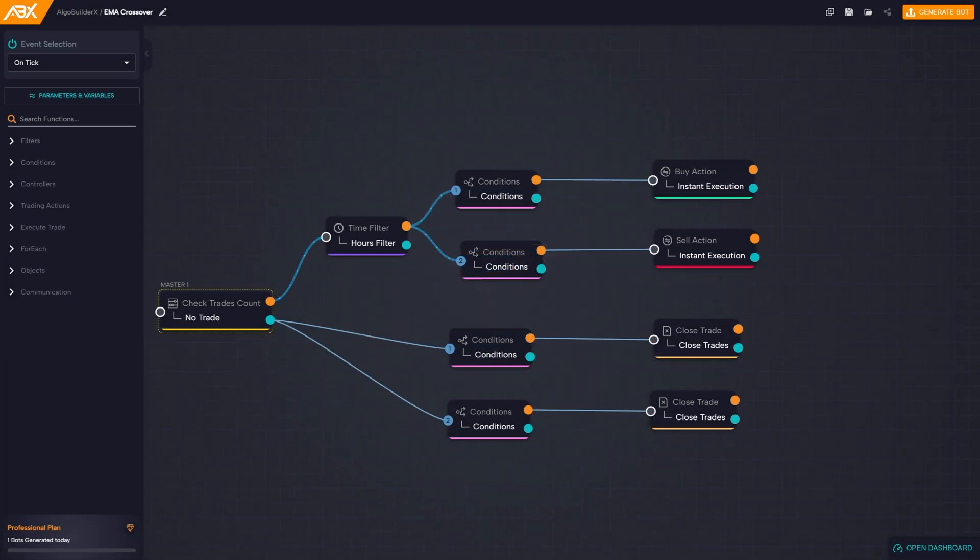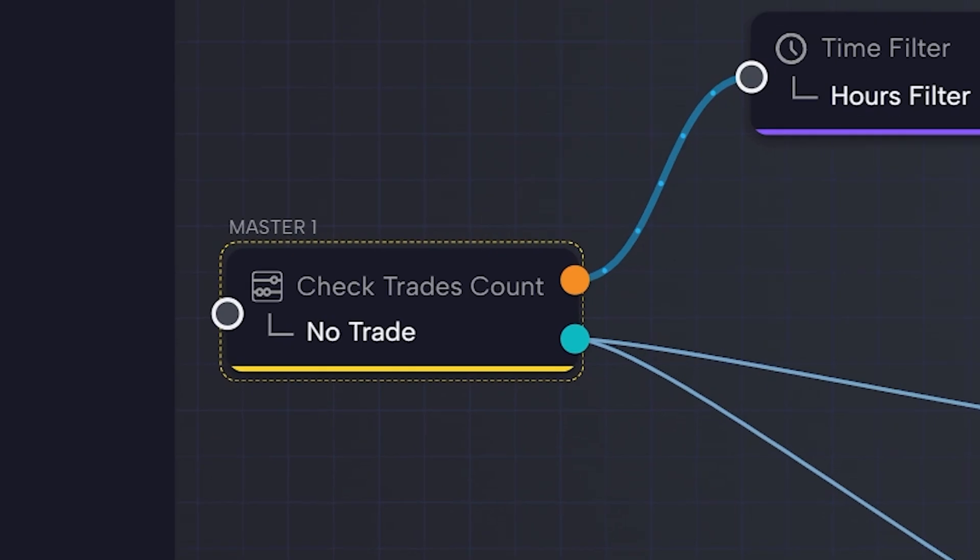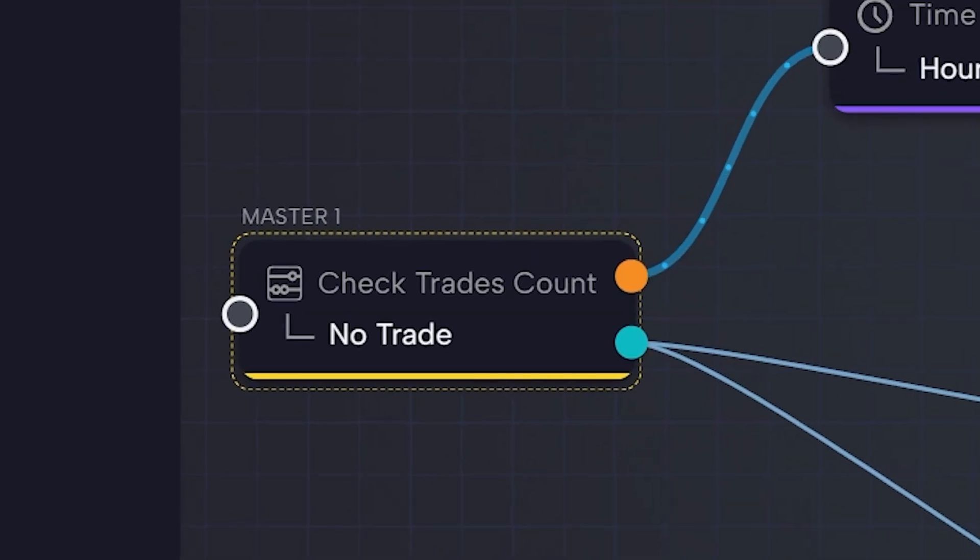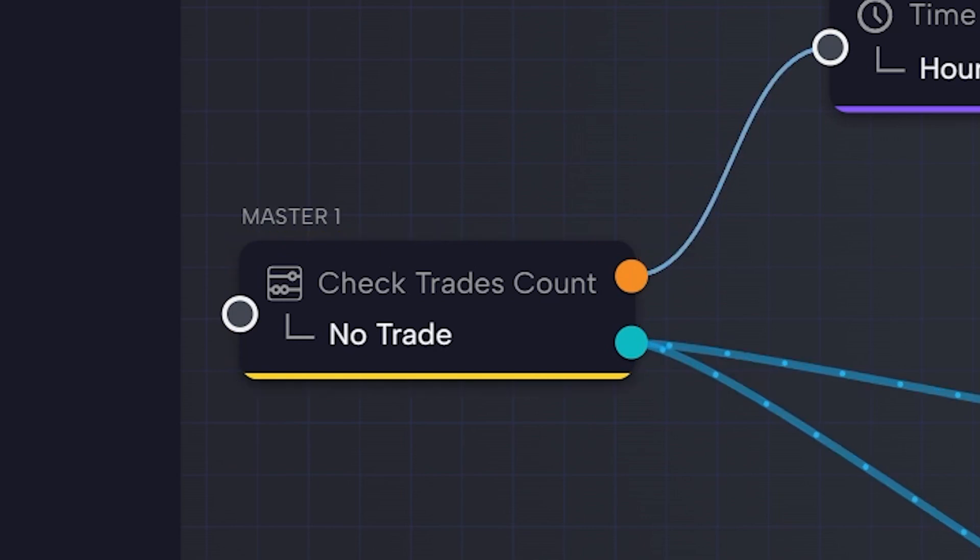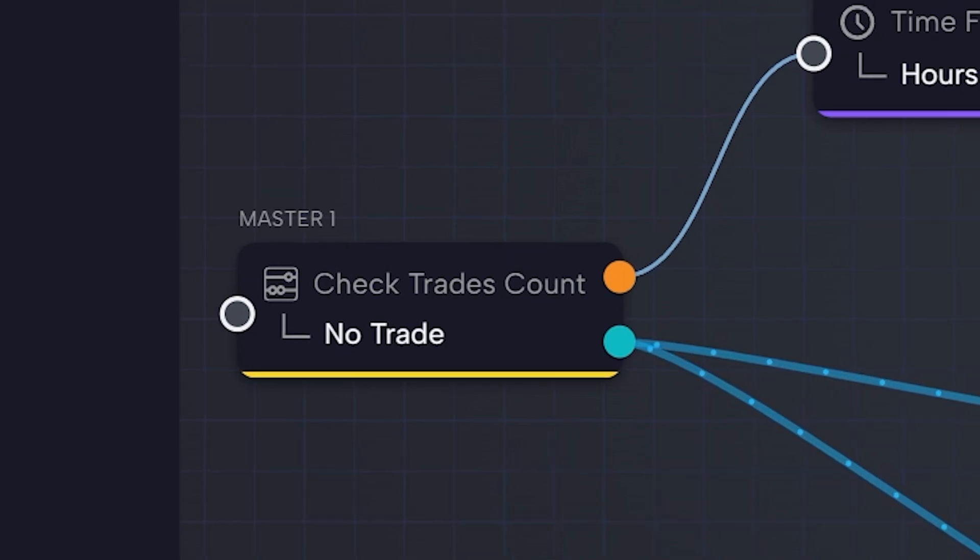Each block is designed with one input and two outputs, one orange and one blue. The orange one represents the true condition, it passes when the block meets its condition. The blue one represents the false condition, it passes when the block does not satisfy its current condition.